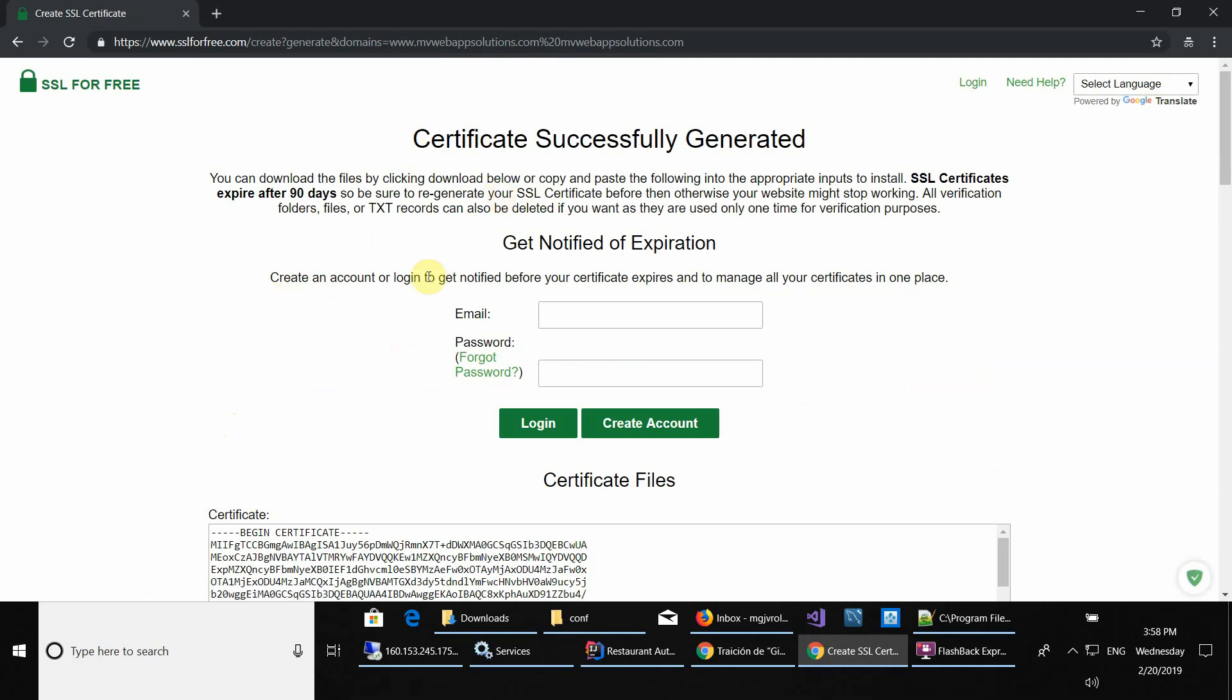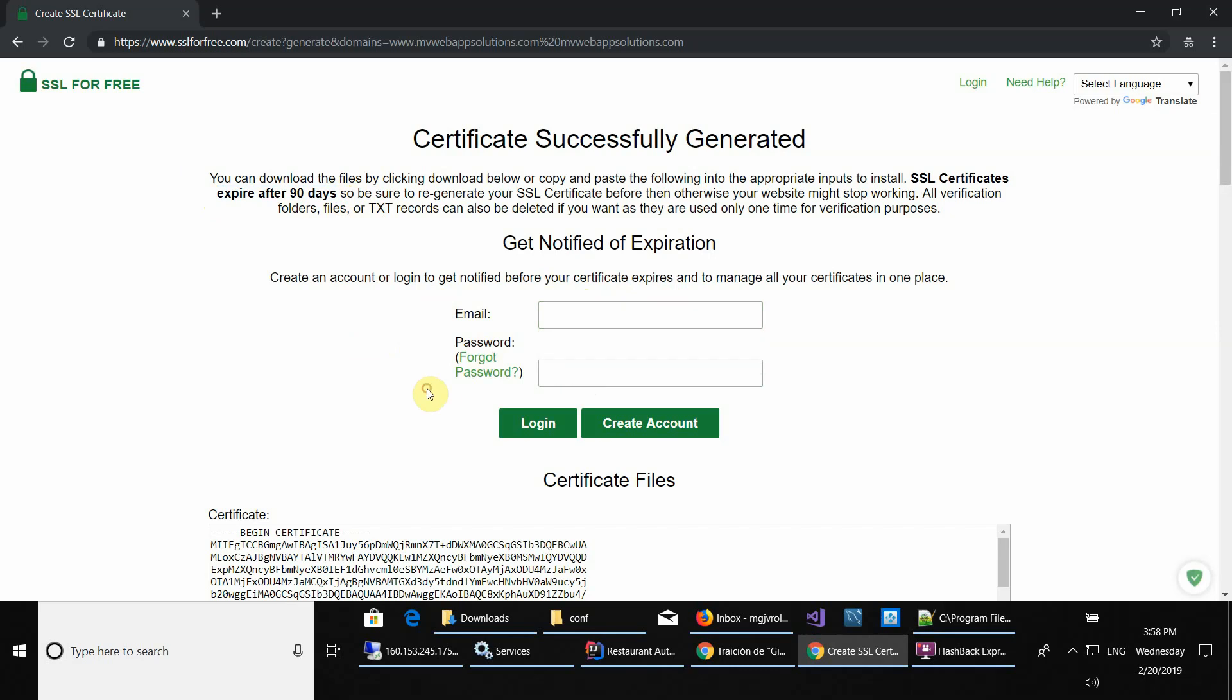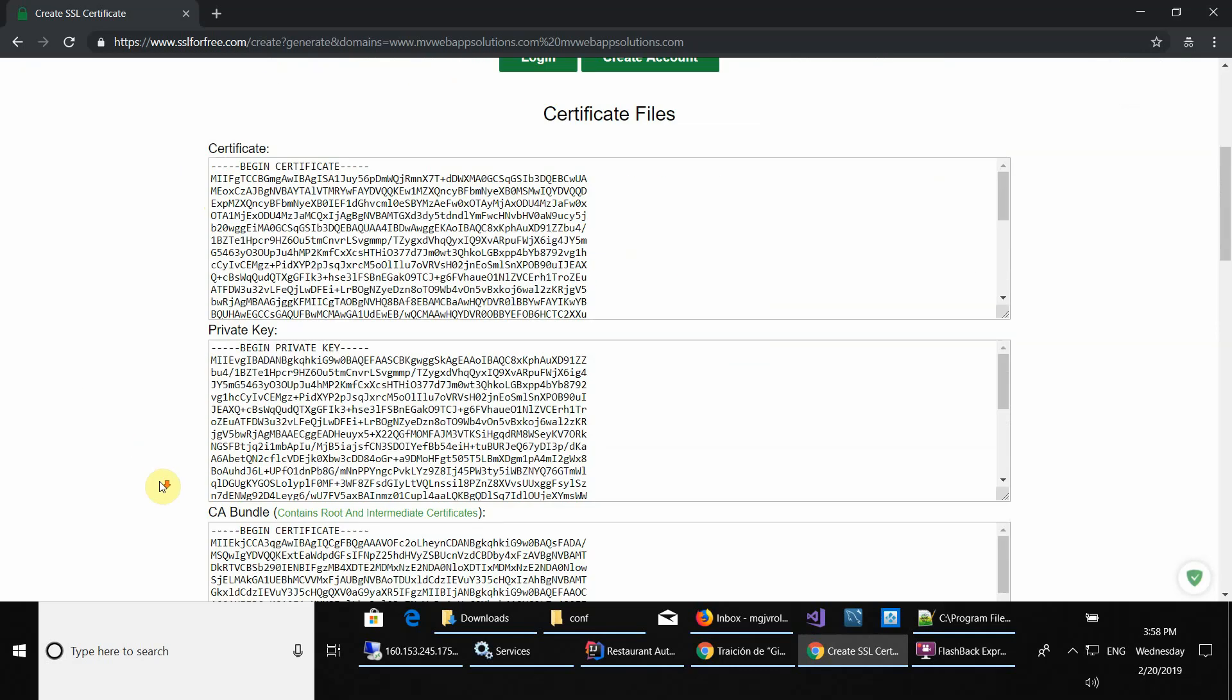As you know, they're only valid for 90 days, so after 90 days you have to do the same steps again. Here if you want to put your email to create your account or login, whatever you want.